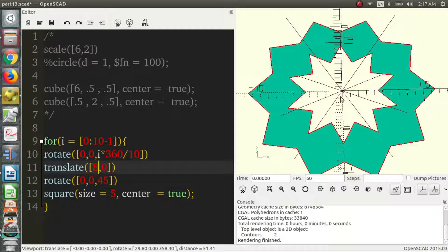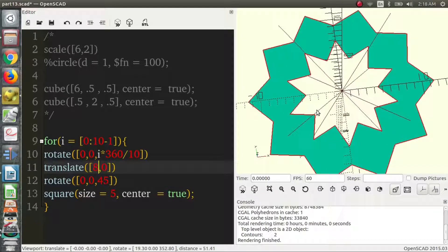I think that's all I wanted to cover in this part — rotating and translating. There's another basic object for the 2D subsystem called a polygon, but I'm not going to get to that right now; it's going to be covered in a later video. For now, I think that's all I'm going to cover. Thank you for watching, and hopefully I'll see you in the next one.